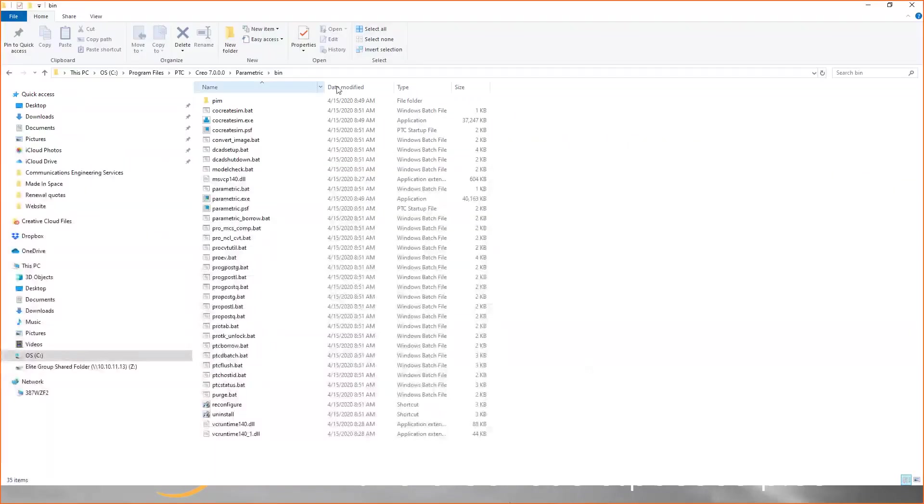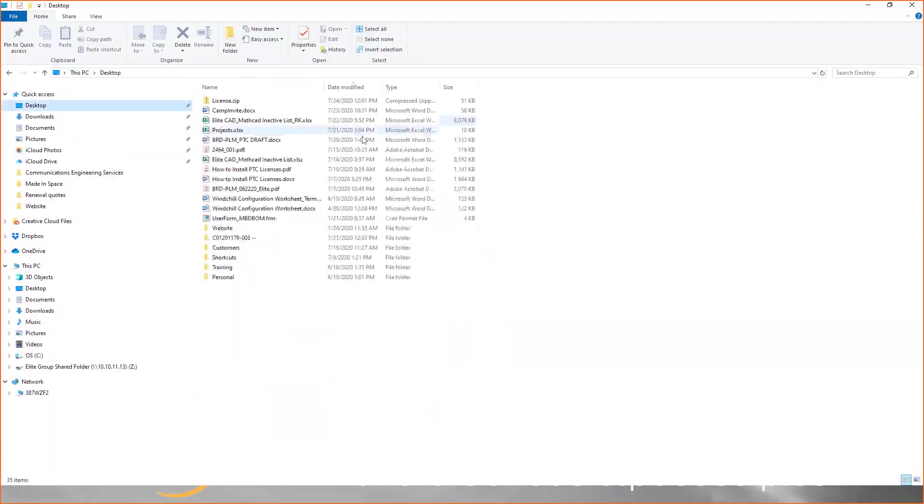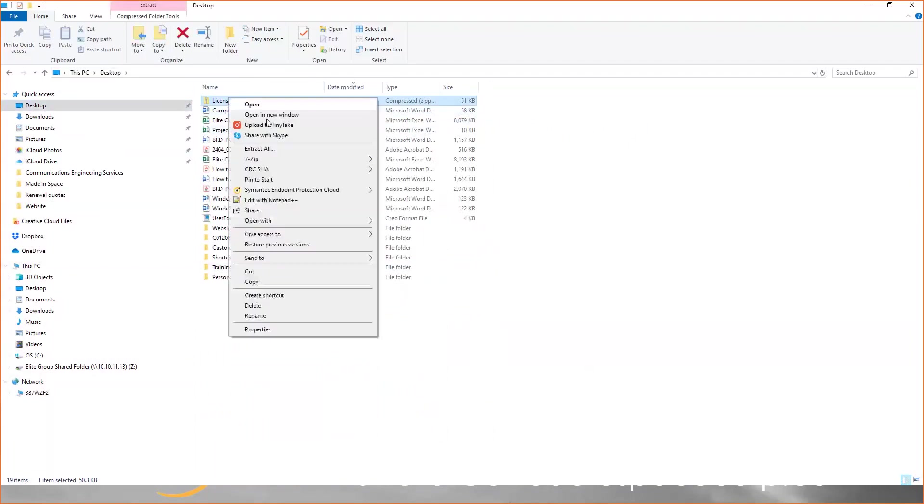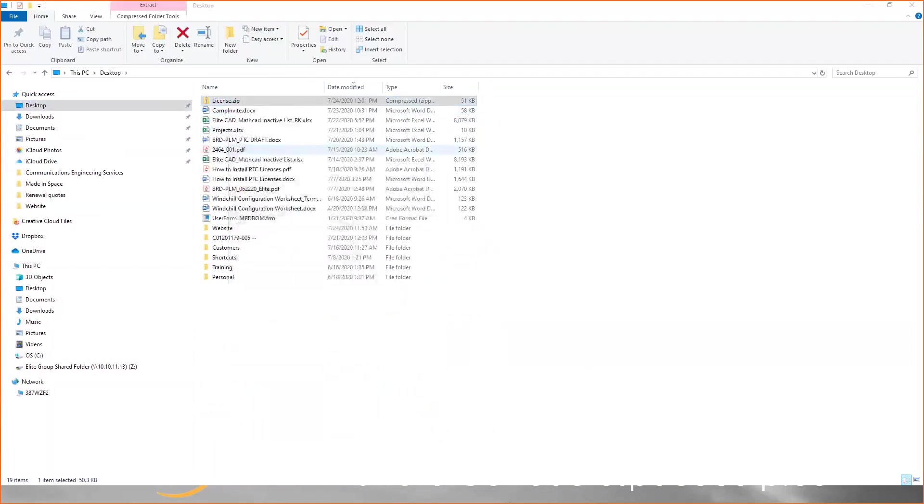Now, you'll want to browse to that location and unzip it if it is a zip file.